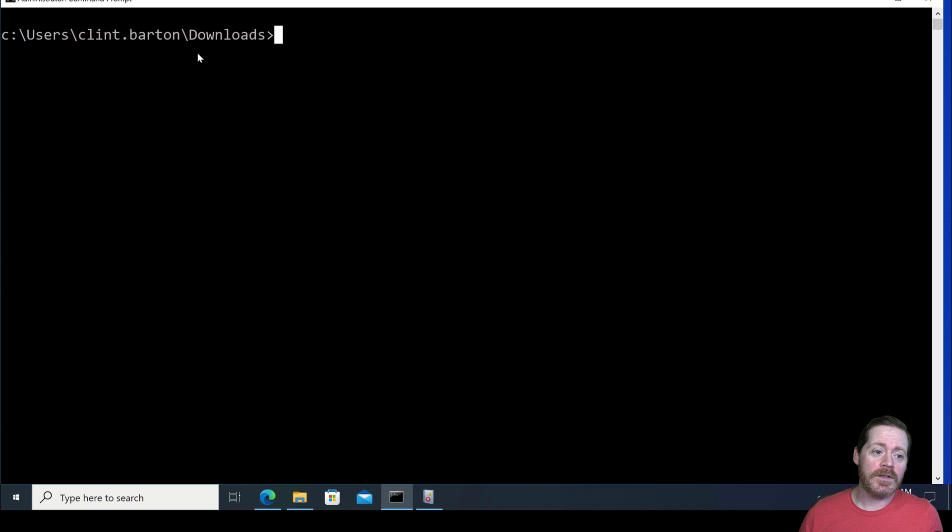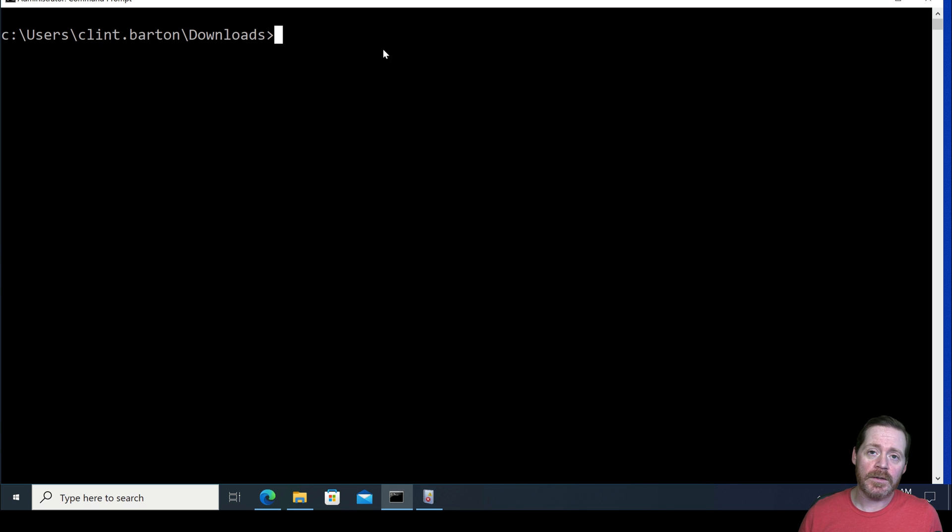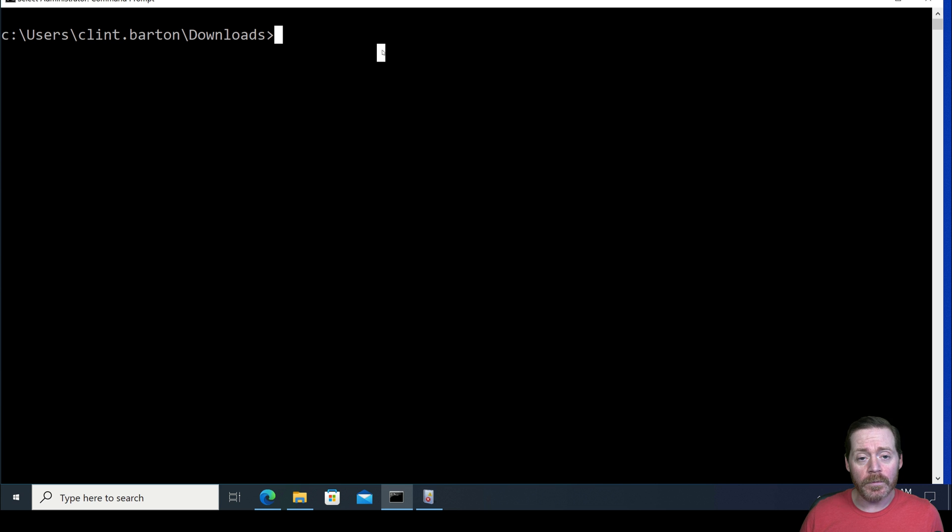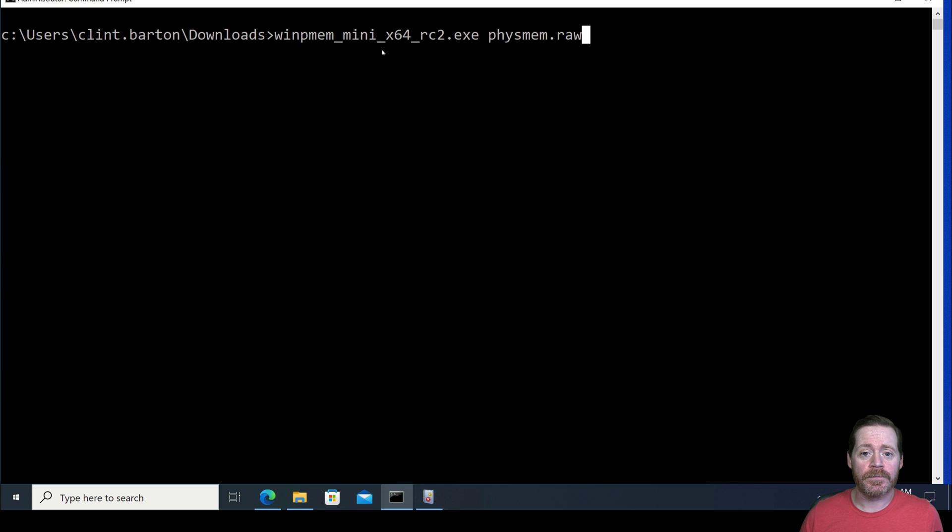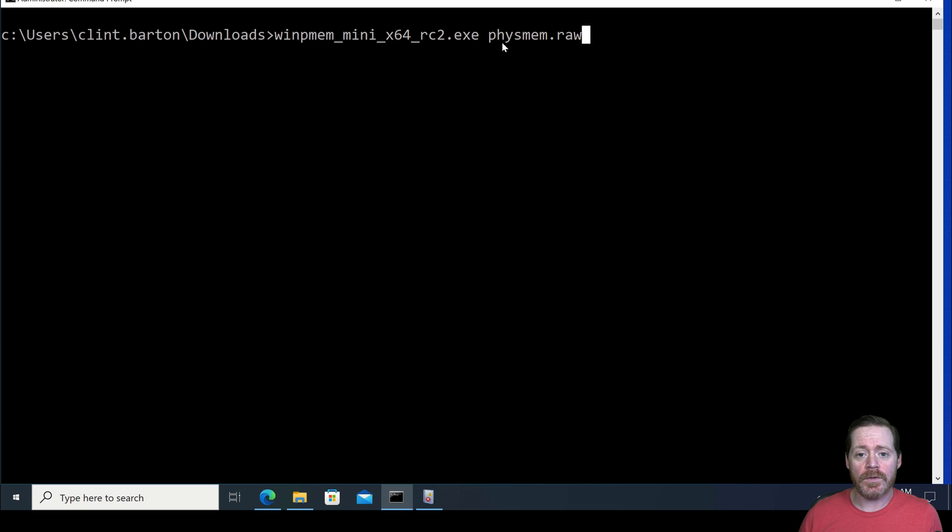Now we've got our typical host over here. We've got Clint Barton. In this case, he's the attacker. And we're going to run WinPM and create an image. So basically, WinPM mini x64rc2.exe. And we're going to do fysmemraw.